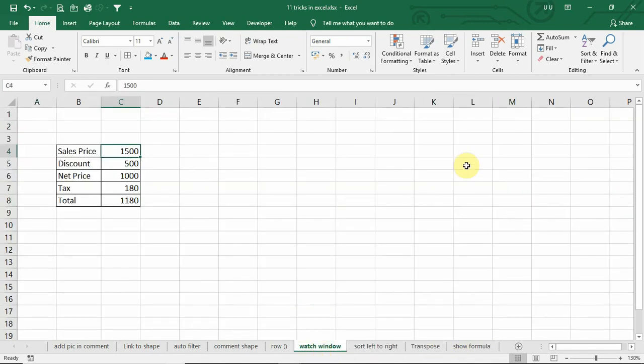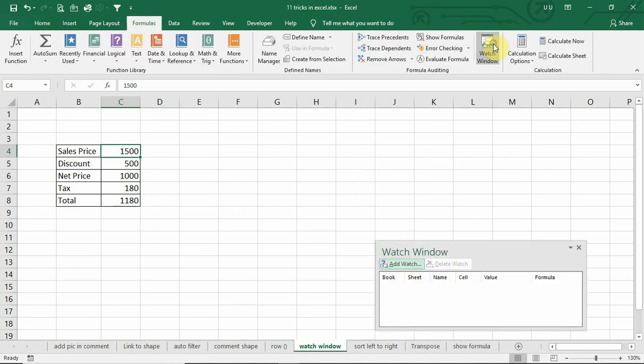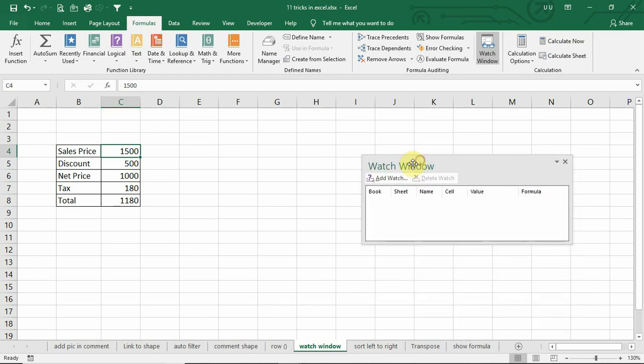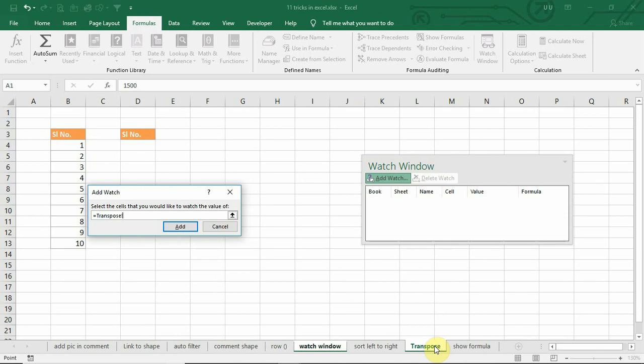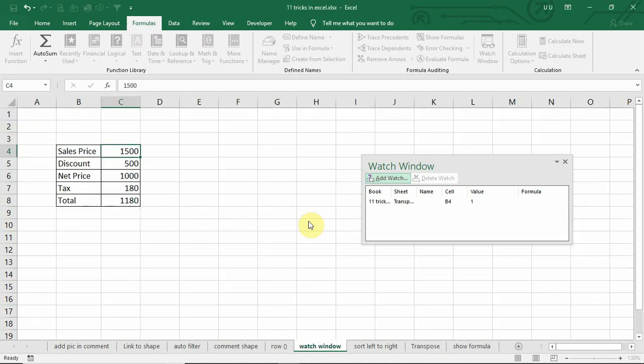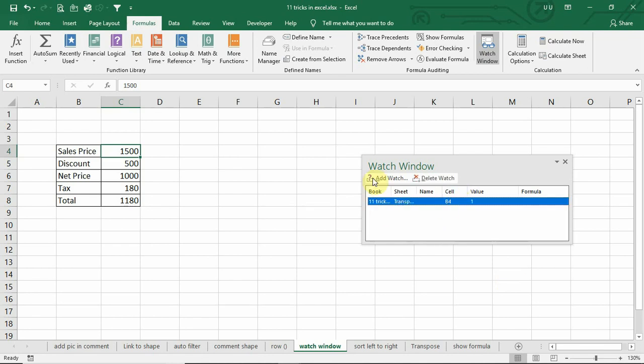To avoid this, you can add the watch window from formula tab. And to this watch window, you can add the cell reference of different sheet. Like this. So whenever you make the changes in this sheet, the corresponding changes which happens in the other sheet will be updated in this watch window. So this will save your time for moving from this sheet to the other sheet.